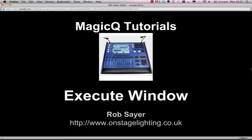Hi there, it's Rob from OnStageLighting. Welcome to a short screencast with a tutorial on how to use the Execute window in the ChamSys MagicQ.